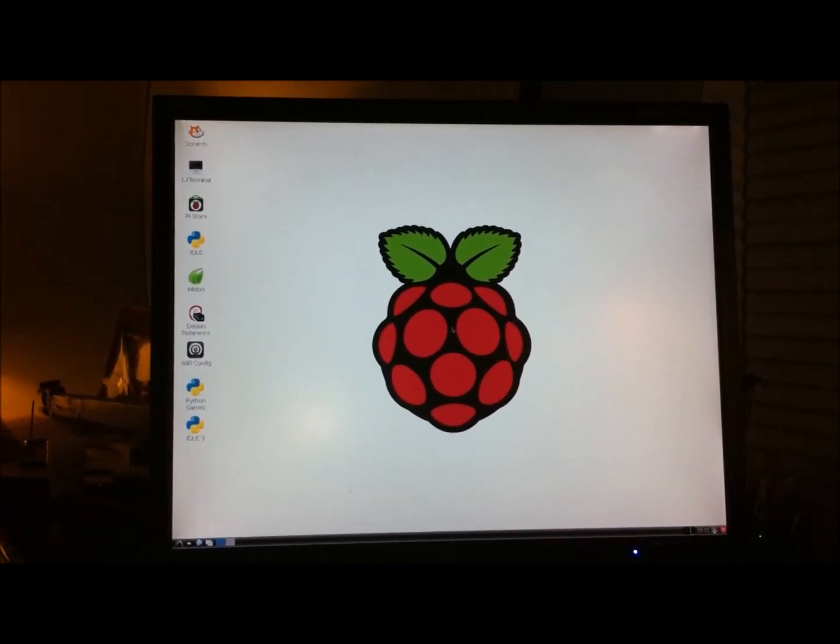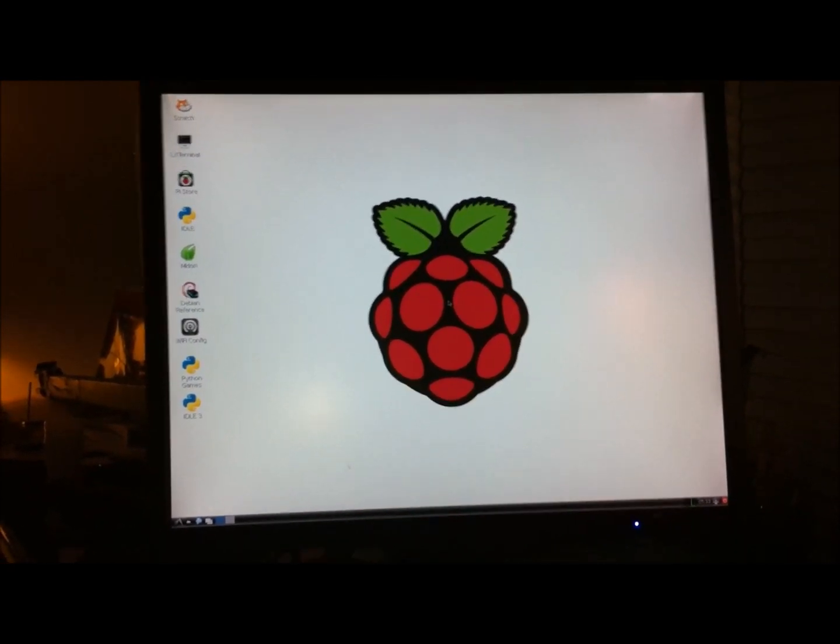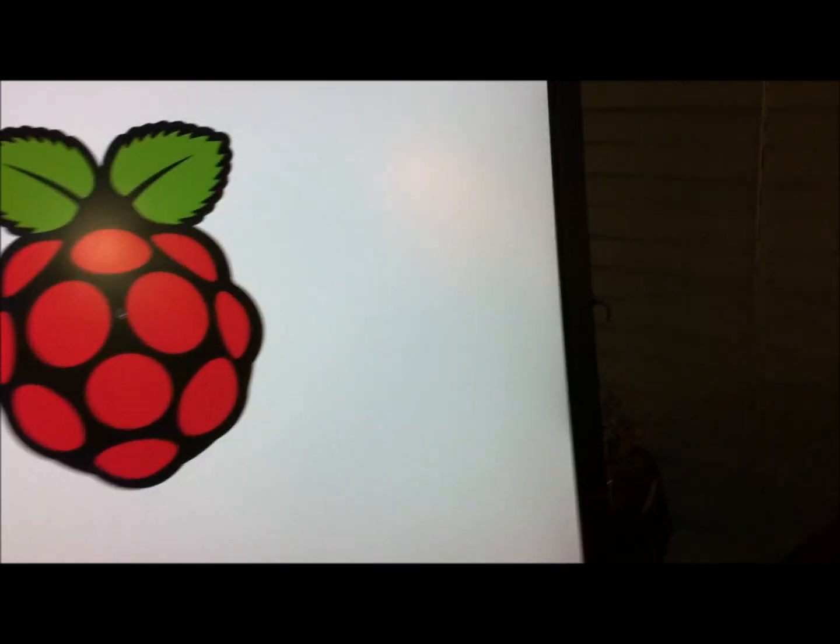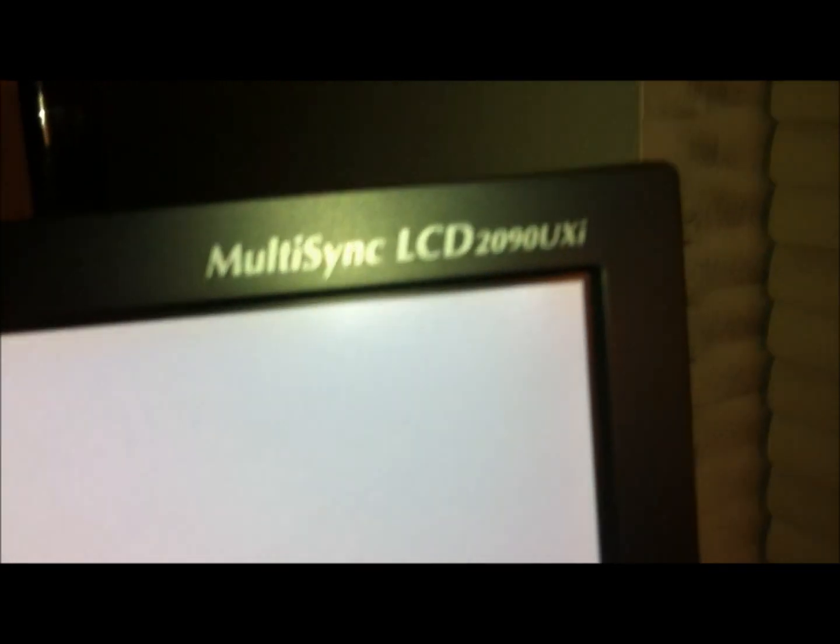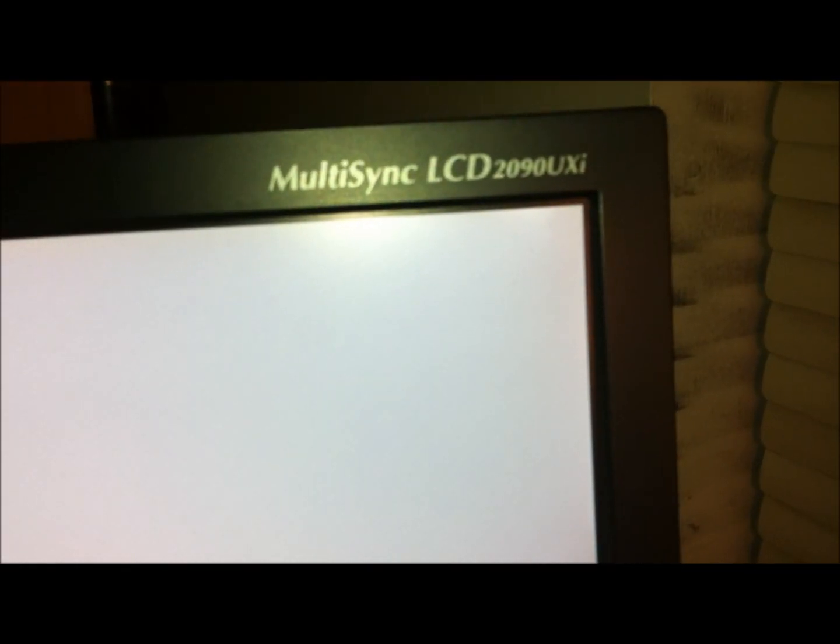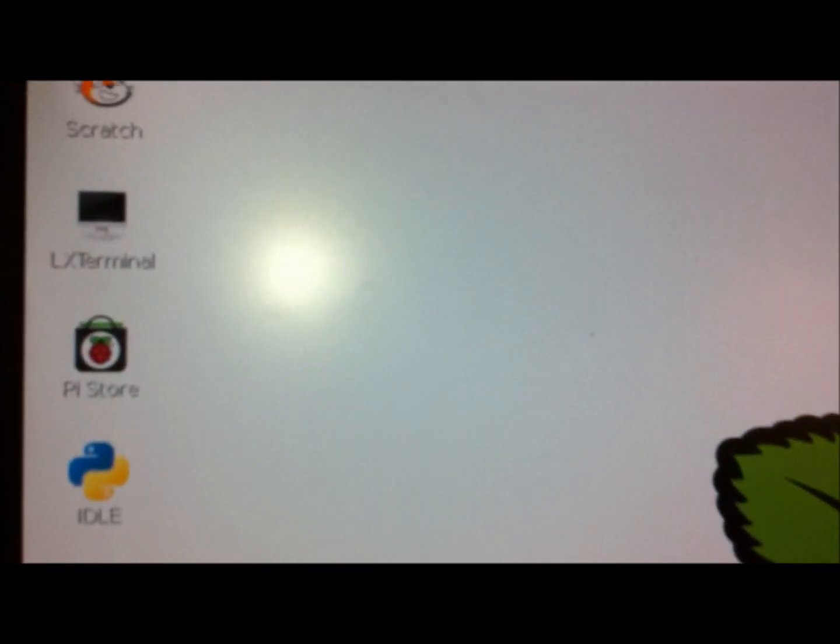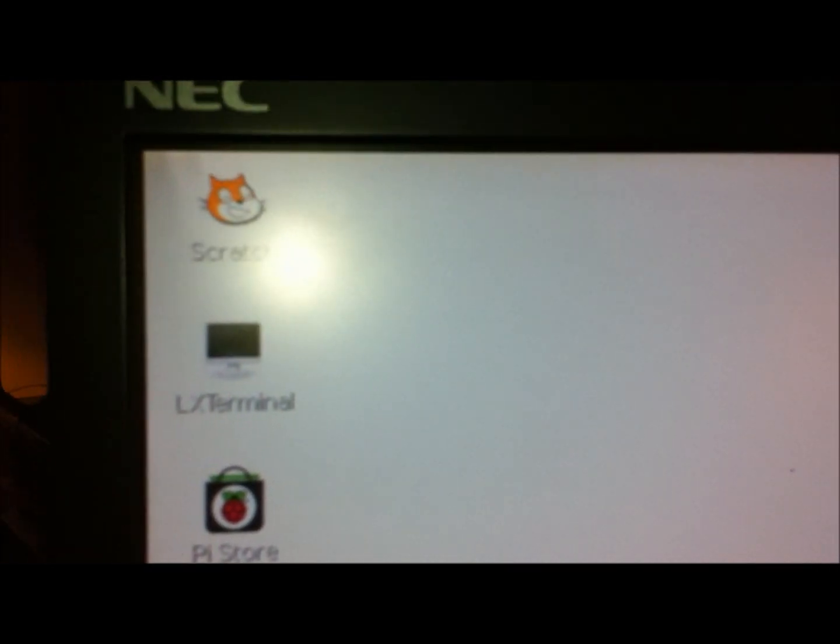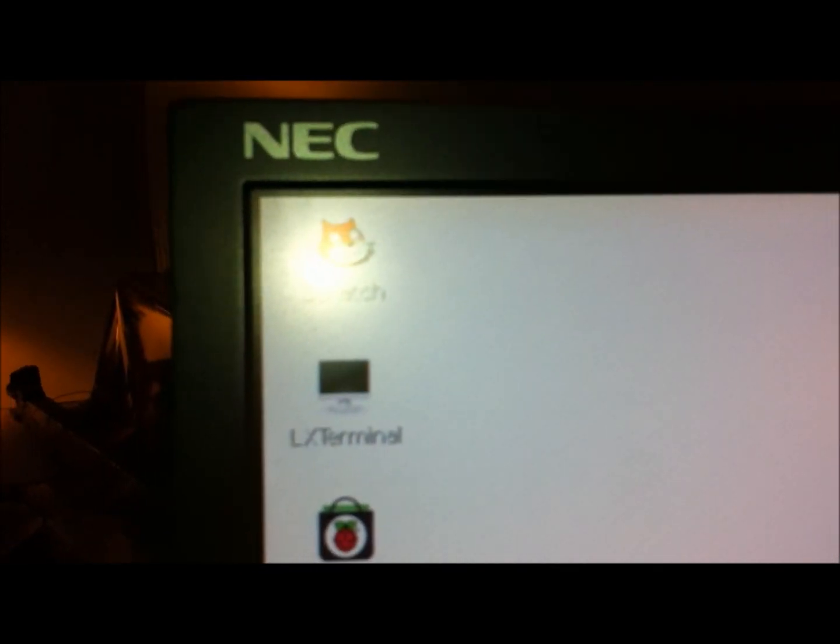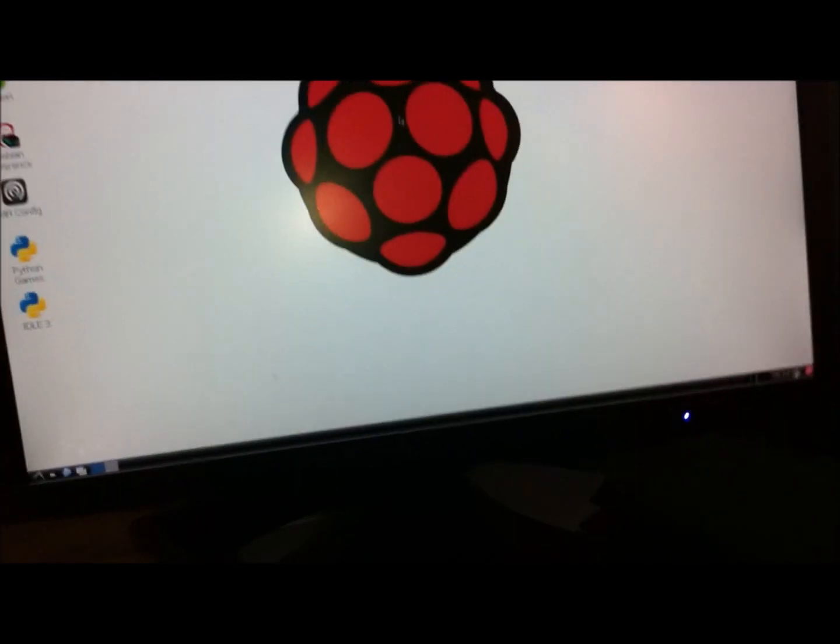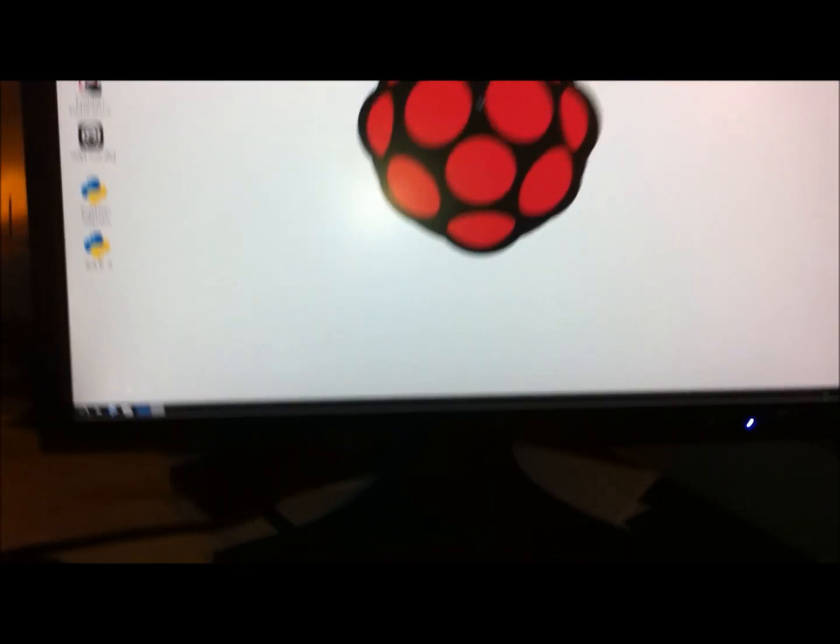I don't know. It just says up here. It says multi-sync LCD. The model number 2090UXI. And it's by NEC. You see here? So this is the monitor I just found.